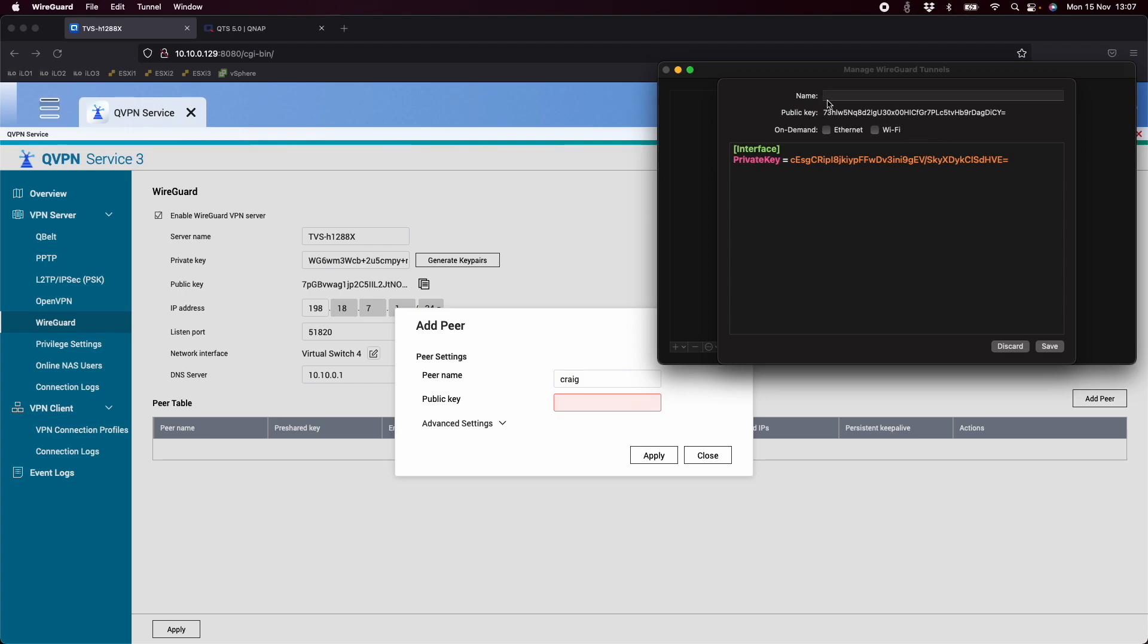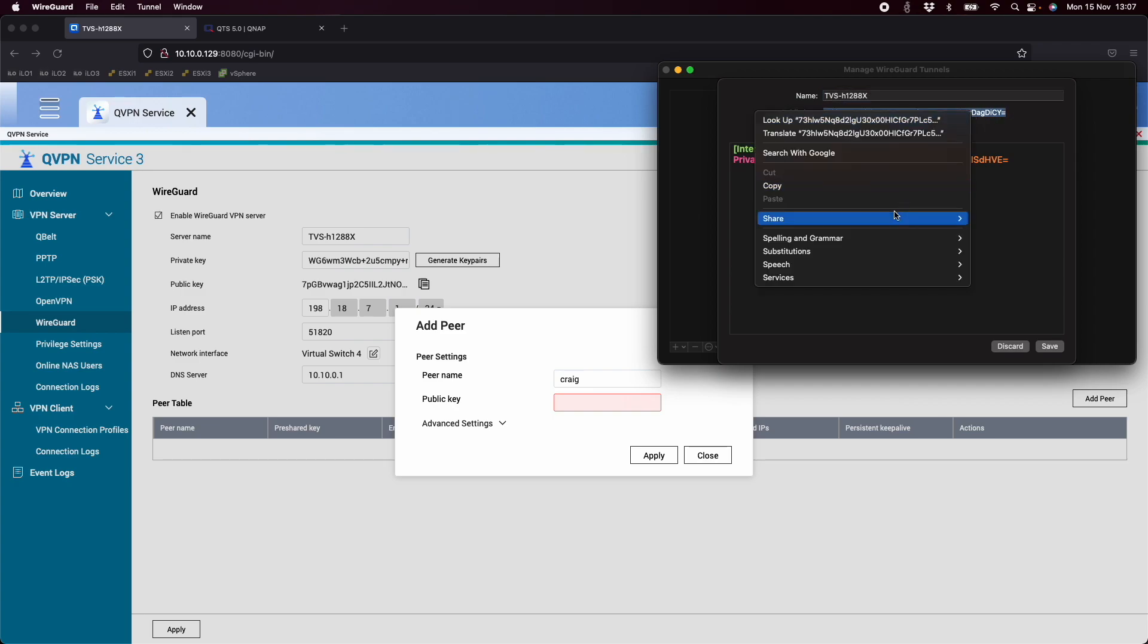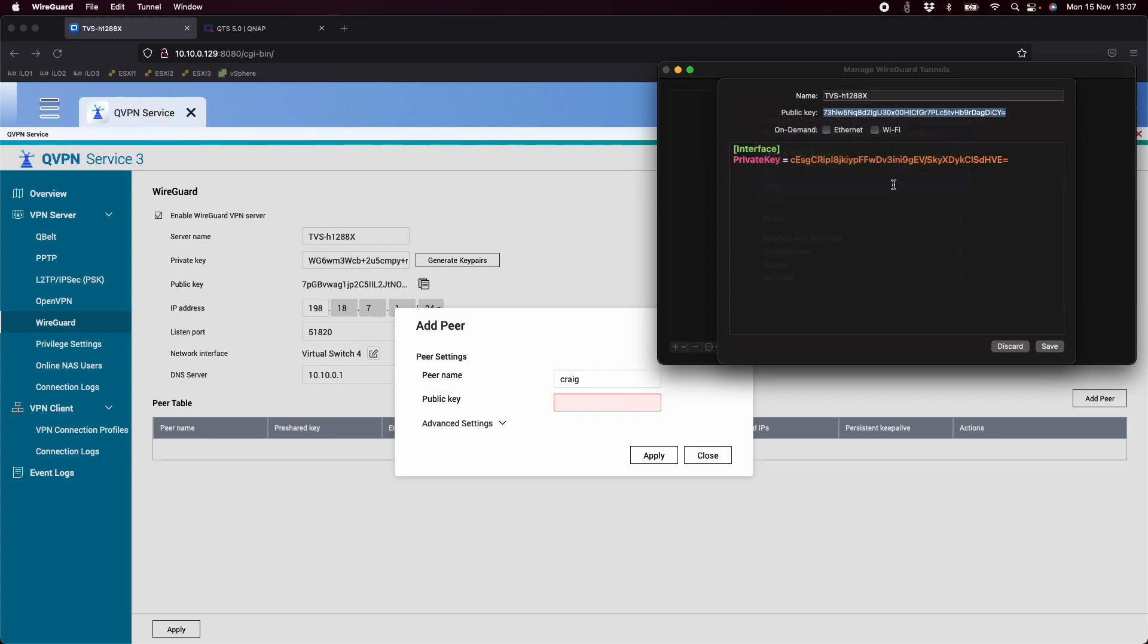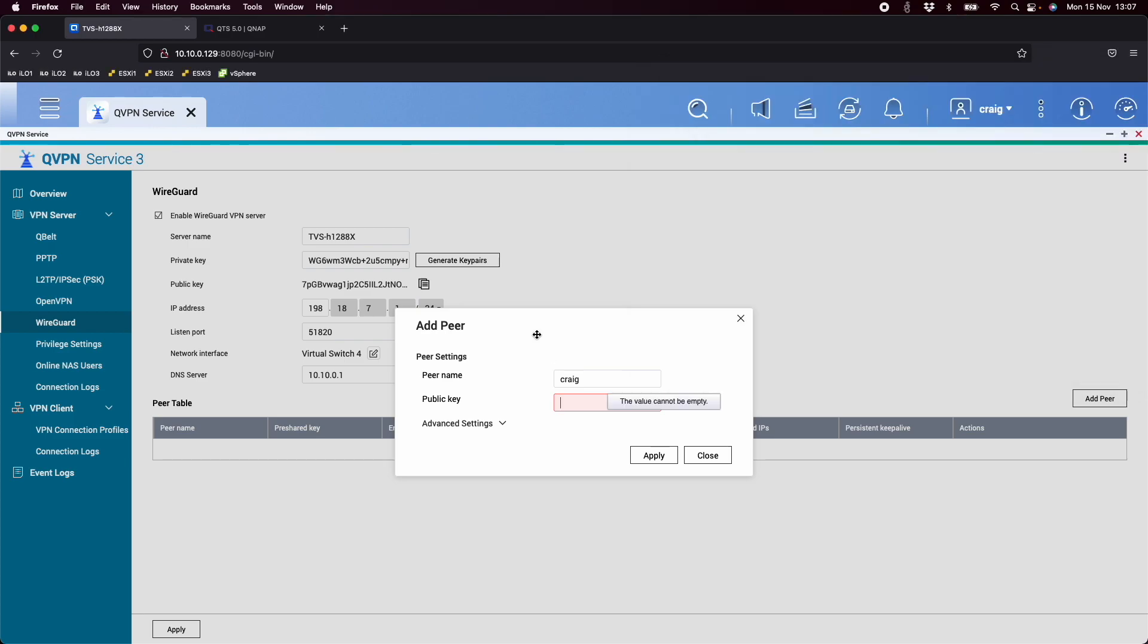So what I'll do first of all is name it. So I'm saying this is the tvs-h1288x, because that's what I'm going to be connecting to. And then I'm going to copy the public key that's written here. So just right click on that, click copy. Then I'm going to come down here to the add peer section, and I'm going to paste in the public key that I had.